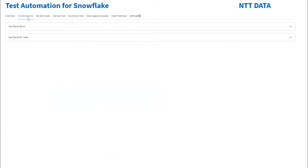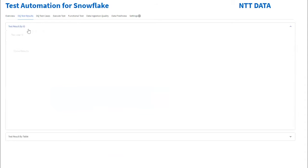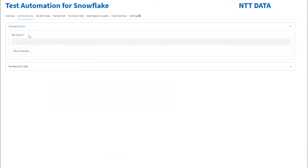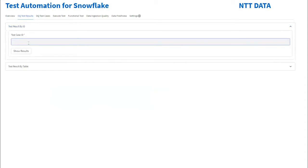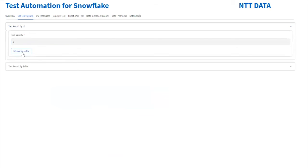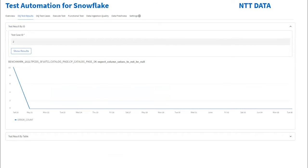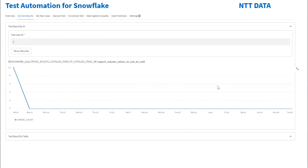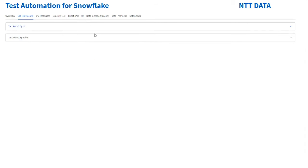Let's look into the test results by ID. This graph shows how the error count is changing over time. Similarly, we can browse test results by table name.